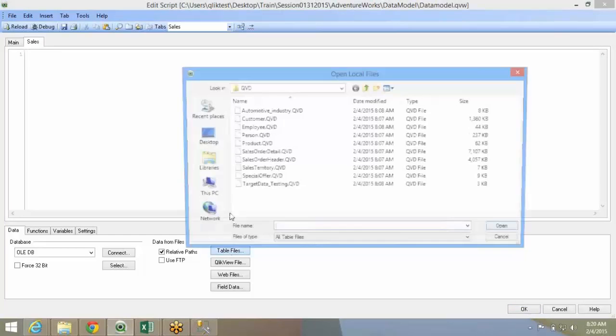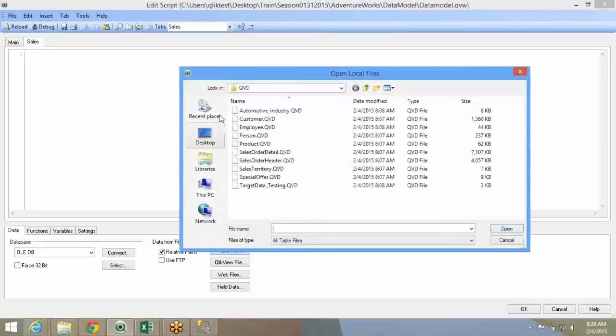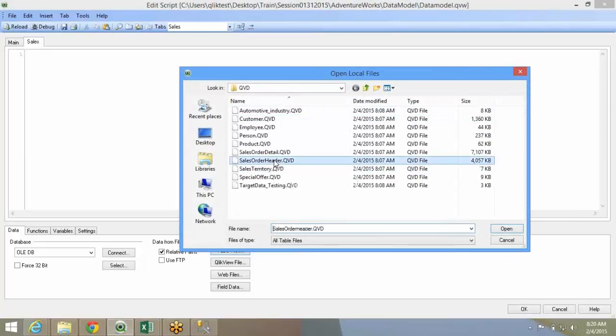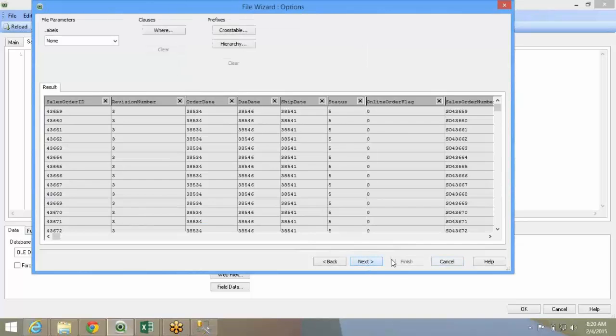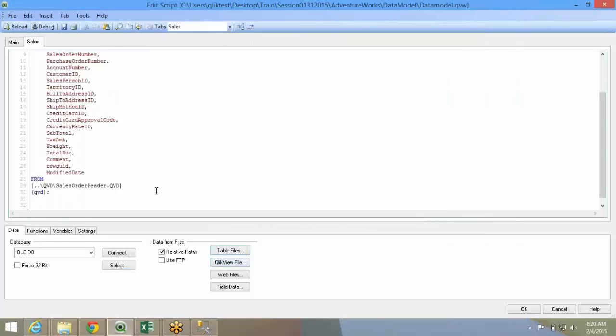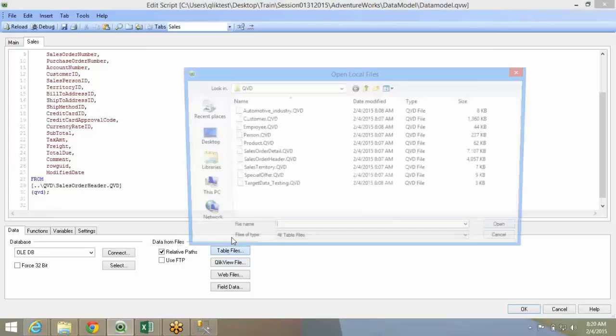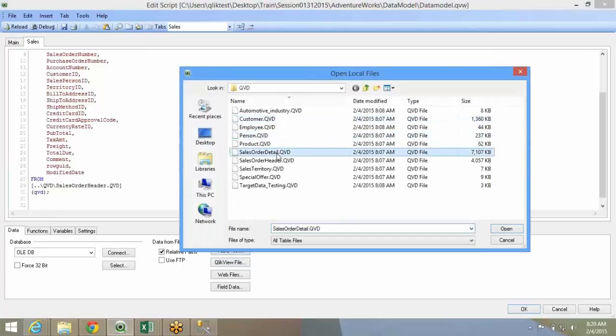So I'll go to table file, same in the QEDs. I'll get the sales order header next. Okay, finish this. I'll bring the sales order detail data.